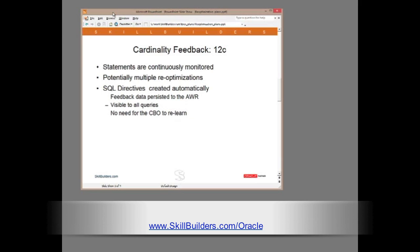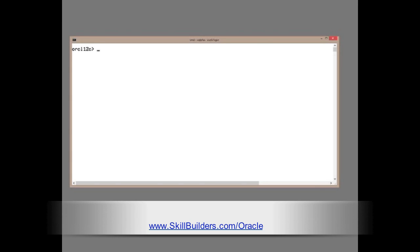So, on to 12c. We will see some big enhancements. First, statements are continuously monitored. So, if a statement proves to have questionable statistics, the cost-based optimizer will keep on trying. It may be that the first re-optimization still wasn't good enough. Not a problem. The optimizer will try again and again until it gets the right plan. But even better, the information is persisted. The feedback data is saved to the automatic workload repository, where it will then be visible to all queries. It doesn't have to be the same query for all queries that hit the same data objects. And there's no reason for the cost-based optimizer to re-learn each time.